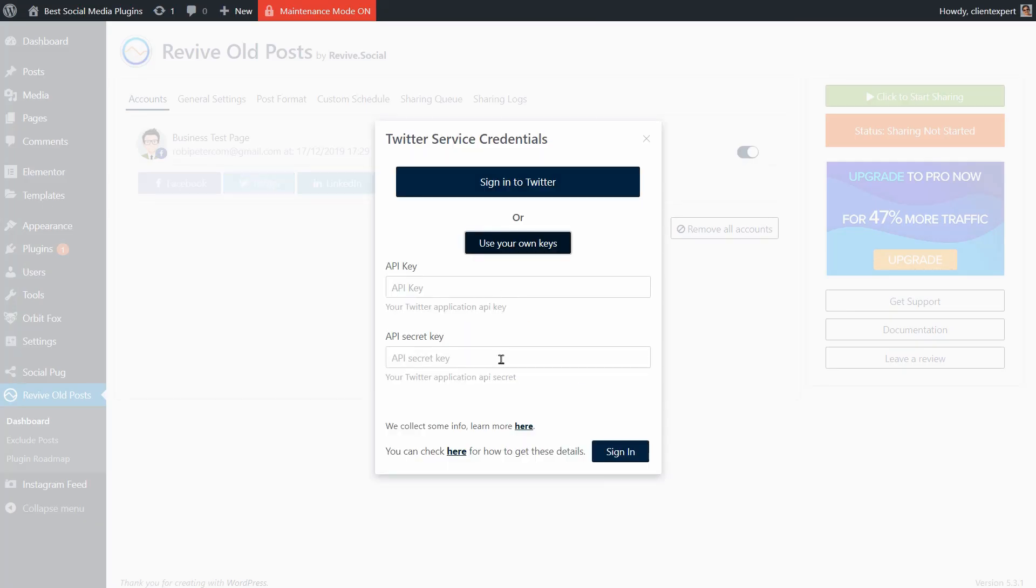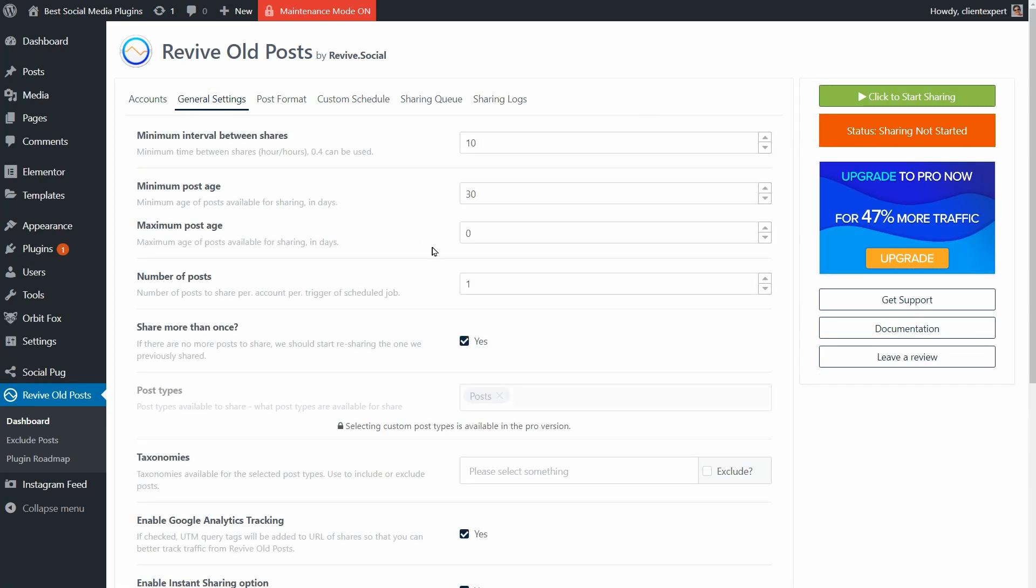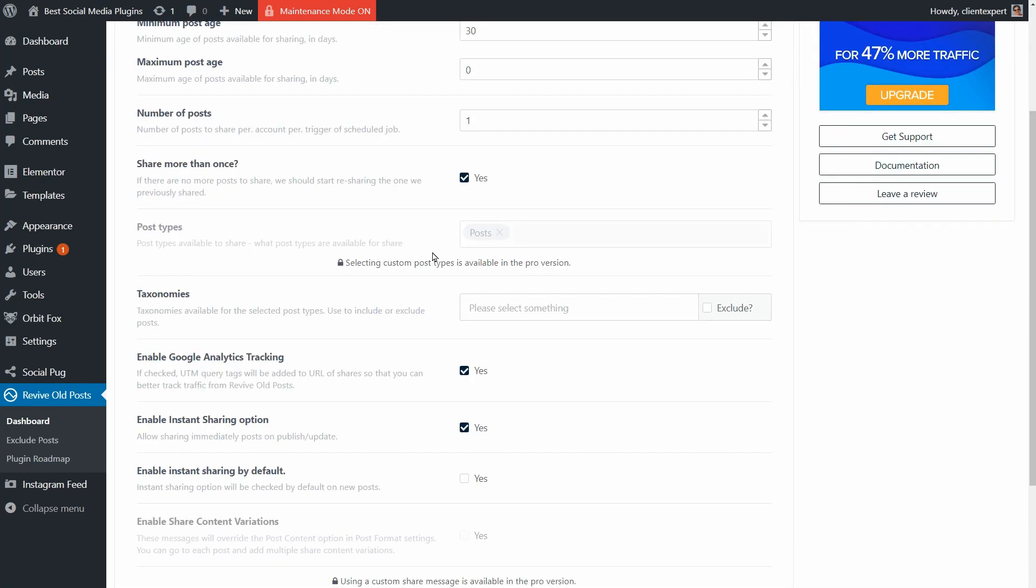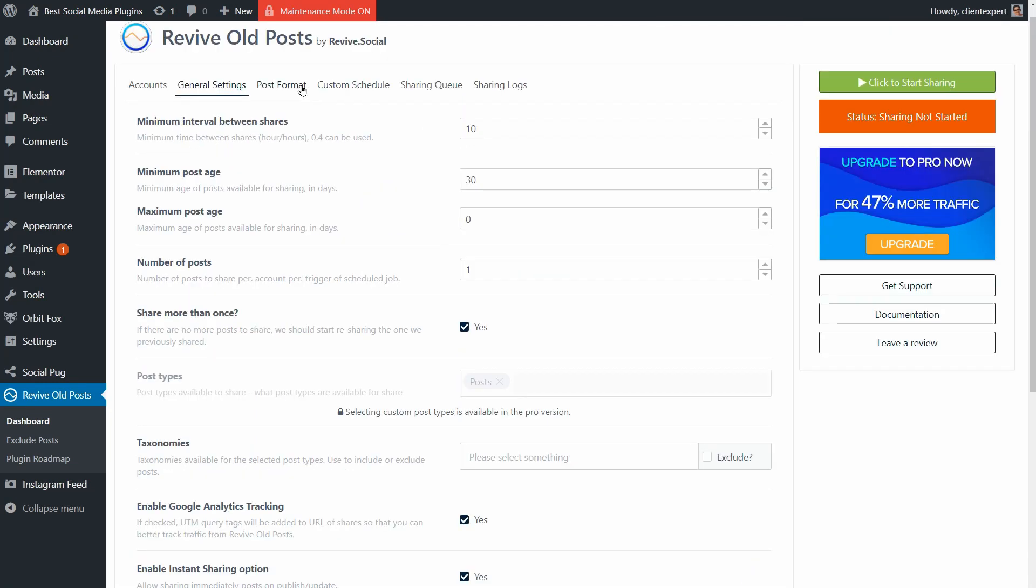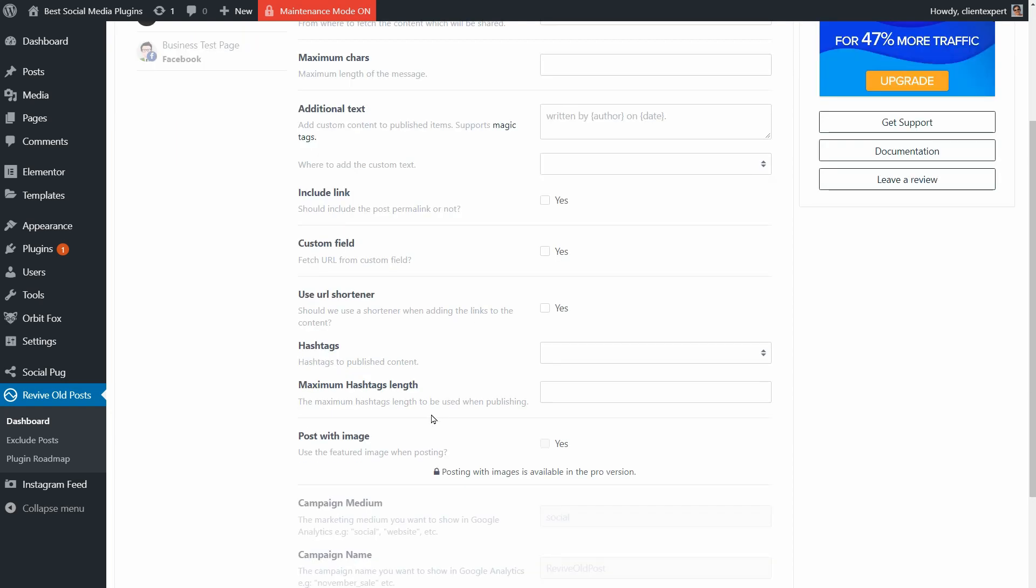There are straightforward settings in the General Settings tab and I can choose the post formatting for each account. I think that the missing featured image from posts shared to Facebook in the free version is a big downside.